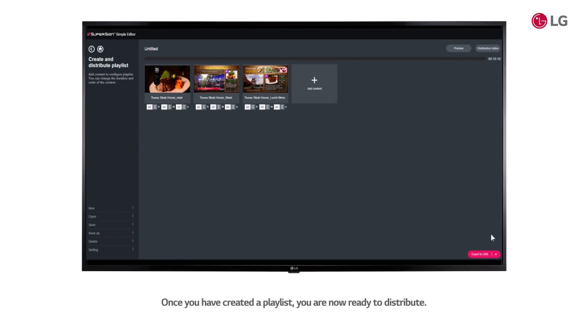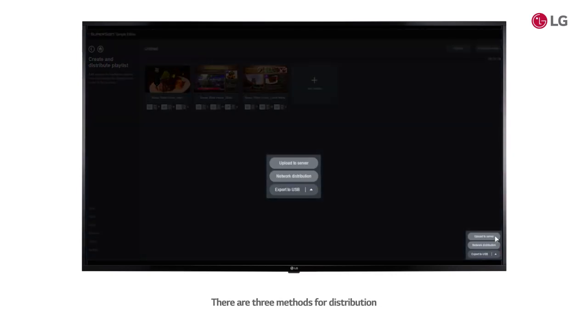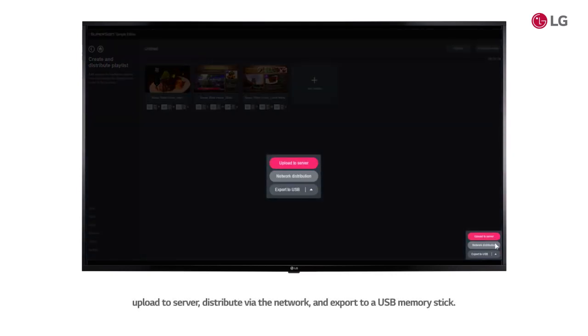Once you have created a playlist, you are now ready to distribute. There are three methods for distribution: Upload to server, distribute via the network, and export to a USB memory stick.